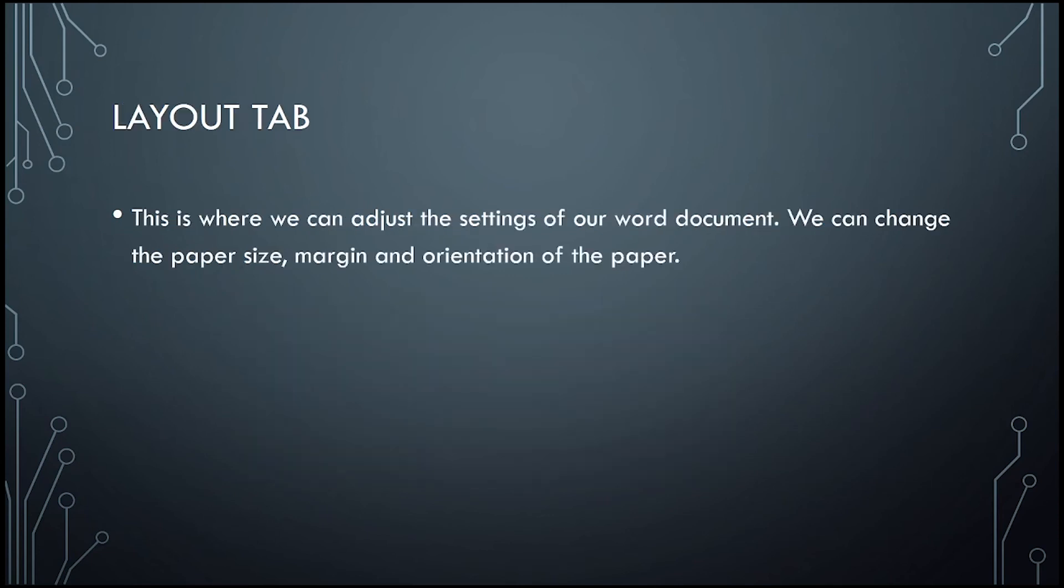The layout tab is where we can adjust the settings of our word document. We can change the paper size, margin, and orientation of the paper, whether portrait or landscape.